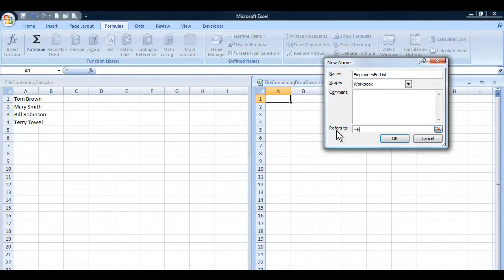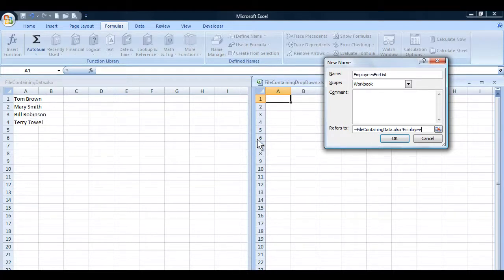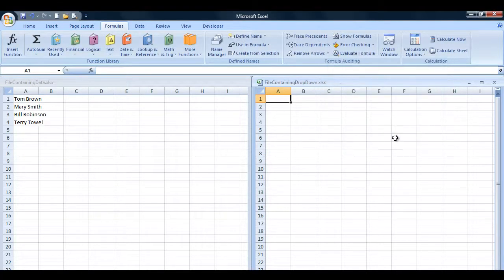The scope is the workbook — the entire file. For 'Refers to', I'm going to type: equal sign, then 'file containing data.xlsx', exclamation mark, then 'employee'. So I'm creating a reference to that file for the names I gave this particular set of information. Then I simply click OK.